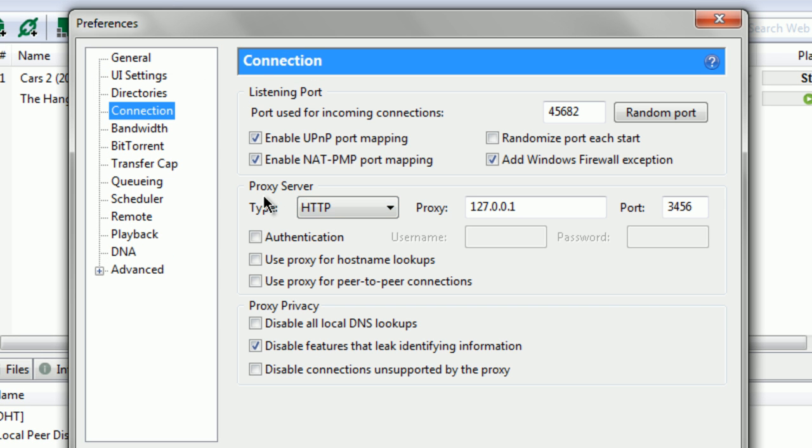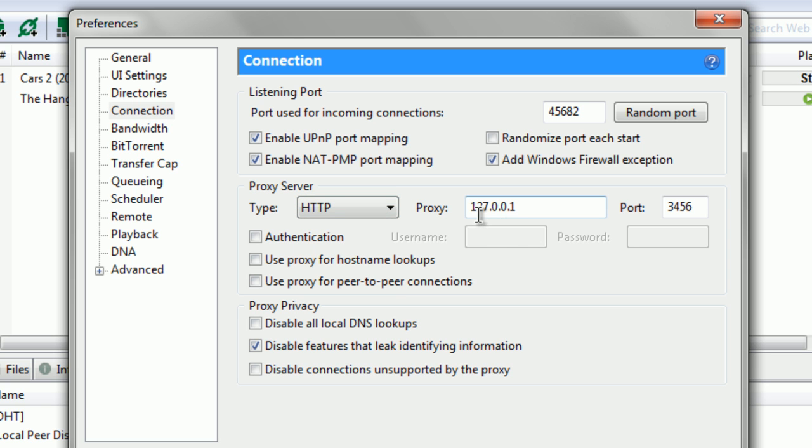The proxy server is the part that works with GreedyTorrent. In type, you want that to be HTTP in the drop-down box. Your proxy to be 127.0.0.1, and that's where the port comes in. It has to be the same as your GreedyTorrent.